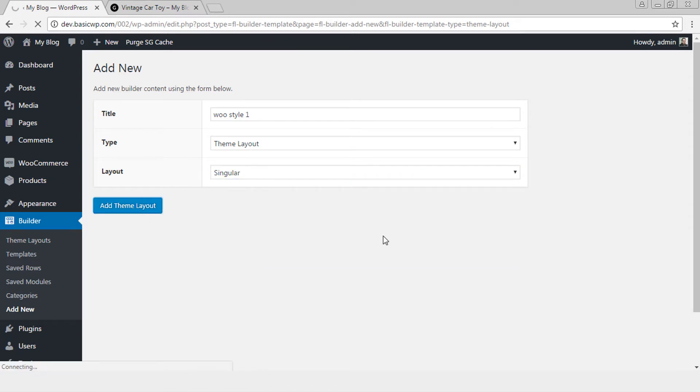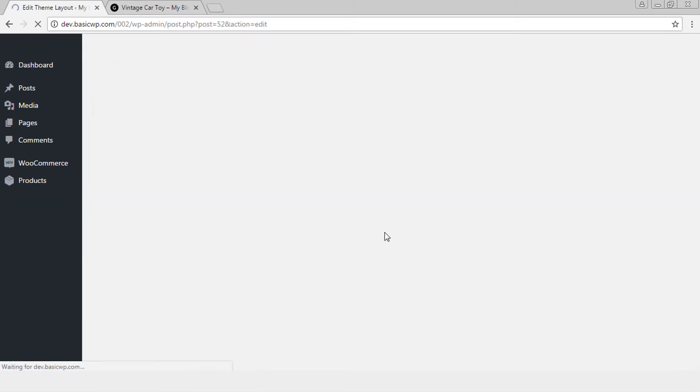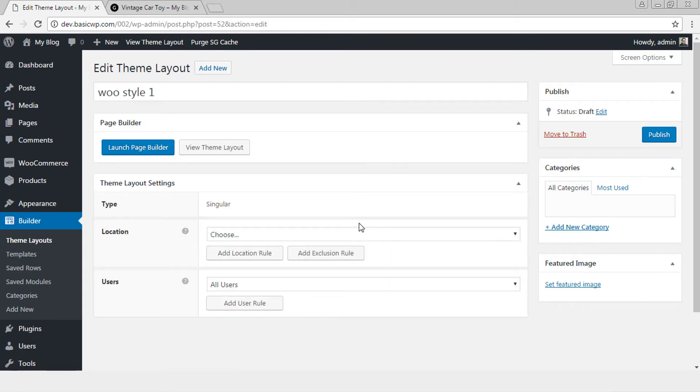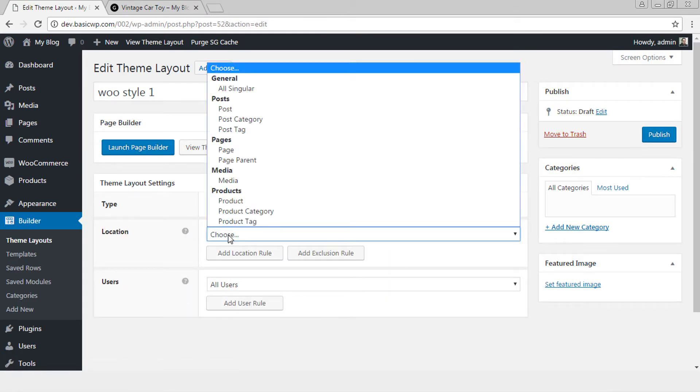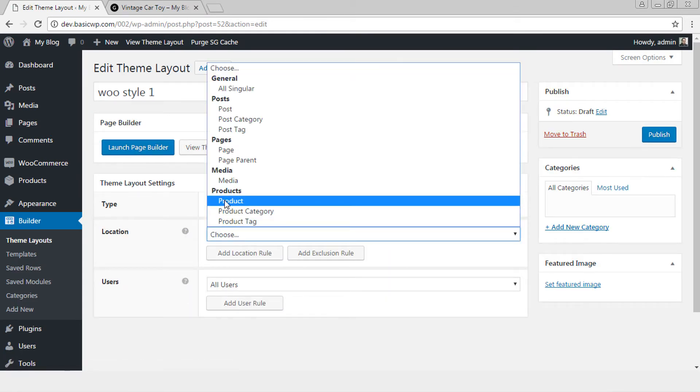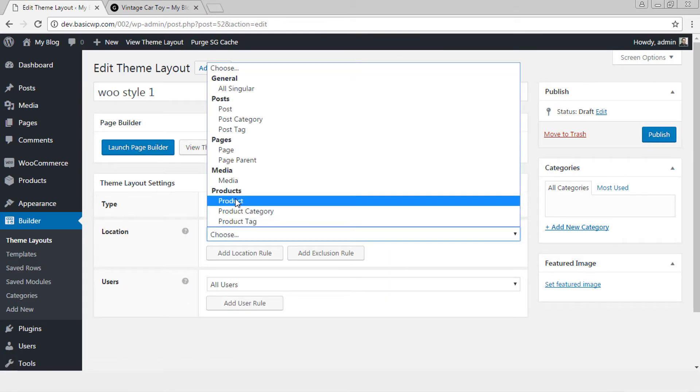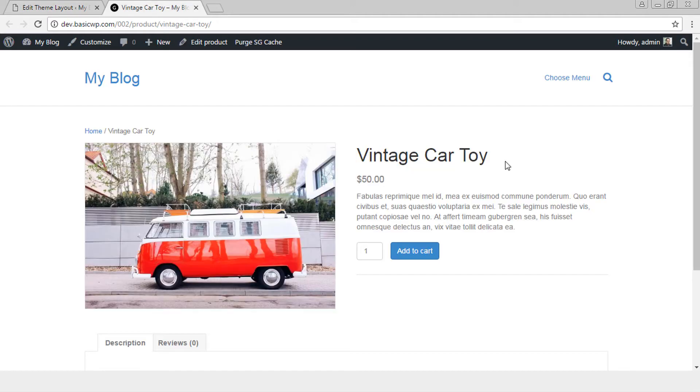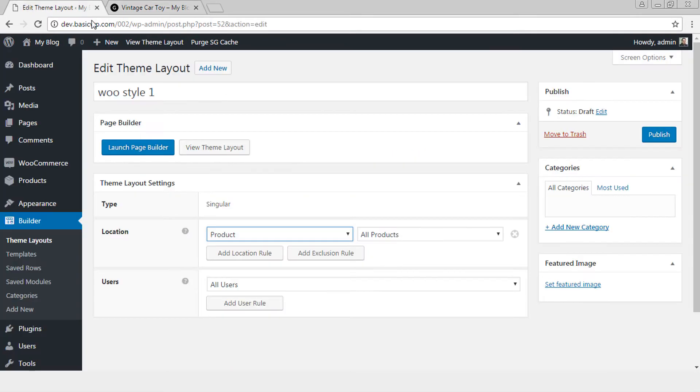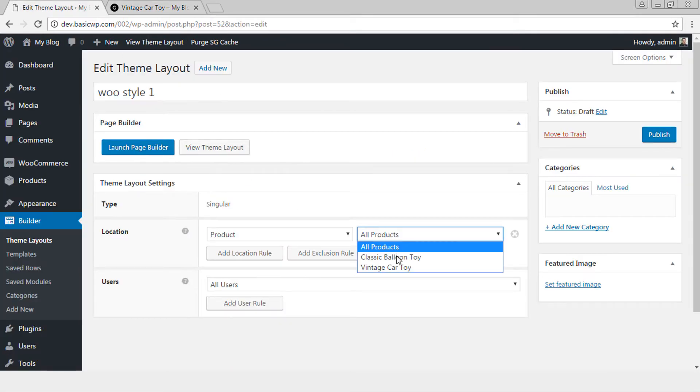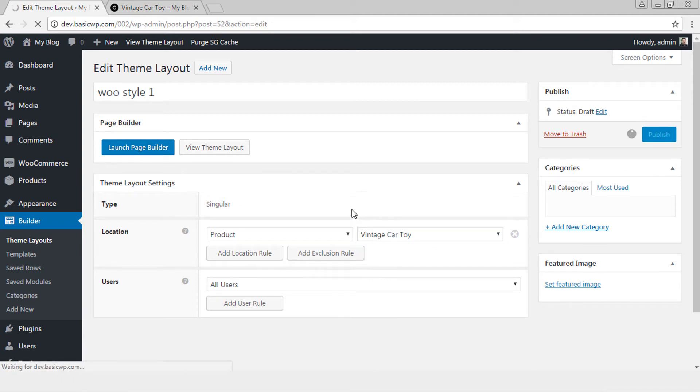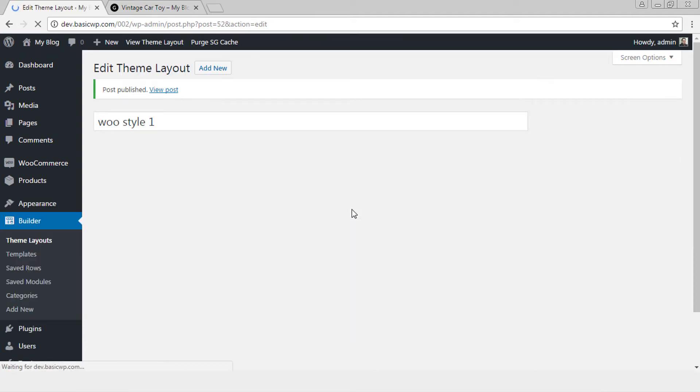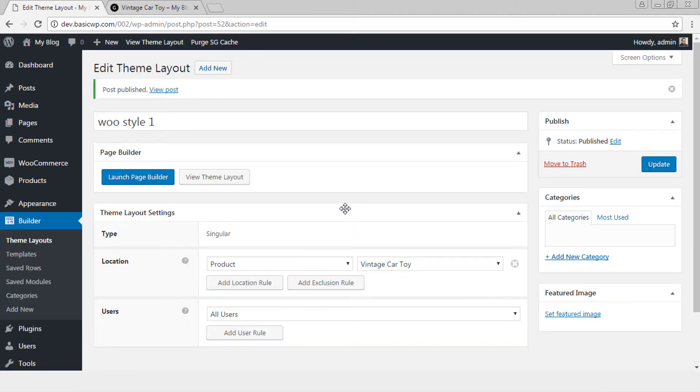Click Add Theme Layout and then we need to select the product CPT custom post type that is created by WooCommerce. Since we are going to do the comparison so let's apply this new layout only on vintage car toy product. So here we go. Publish and now we will launch the page builder.